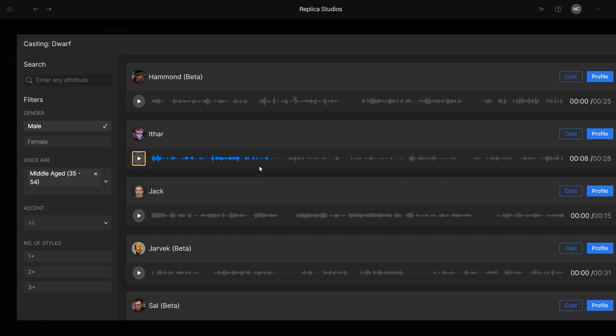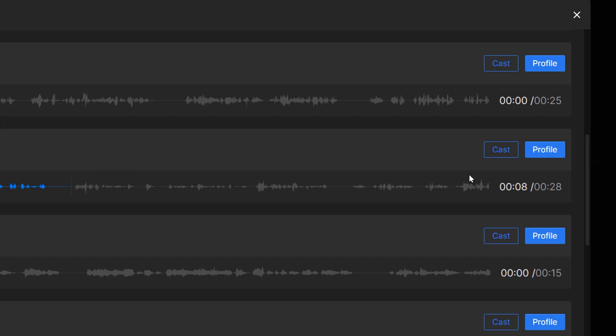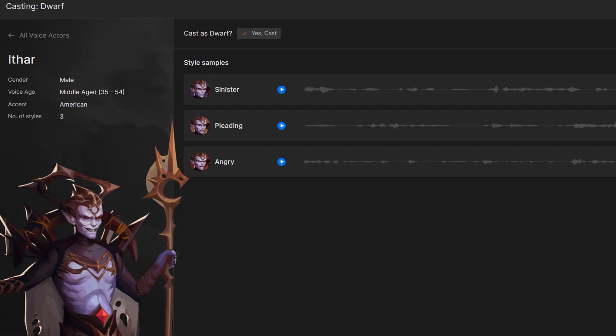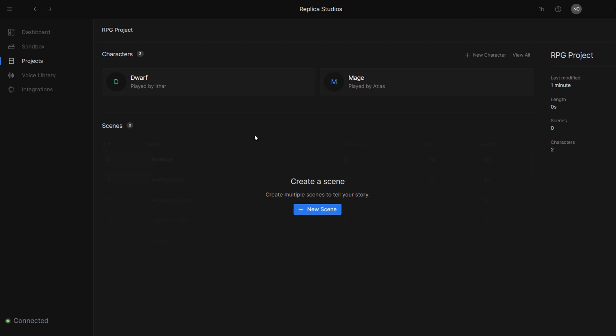What I think is incredible with Replica is that for many AI voice actors, they come with different voice styles. I can click on Ether's profile and I'll see that he comes with three style samples. There is the sinister one, which is the one we listened to, but he also has this angry one. Let's listen to that. Now, that's what I'm talking about. That is exactly what we're looking for. So let's go ahead and cast Ether as our dwarf.